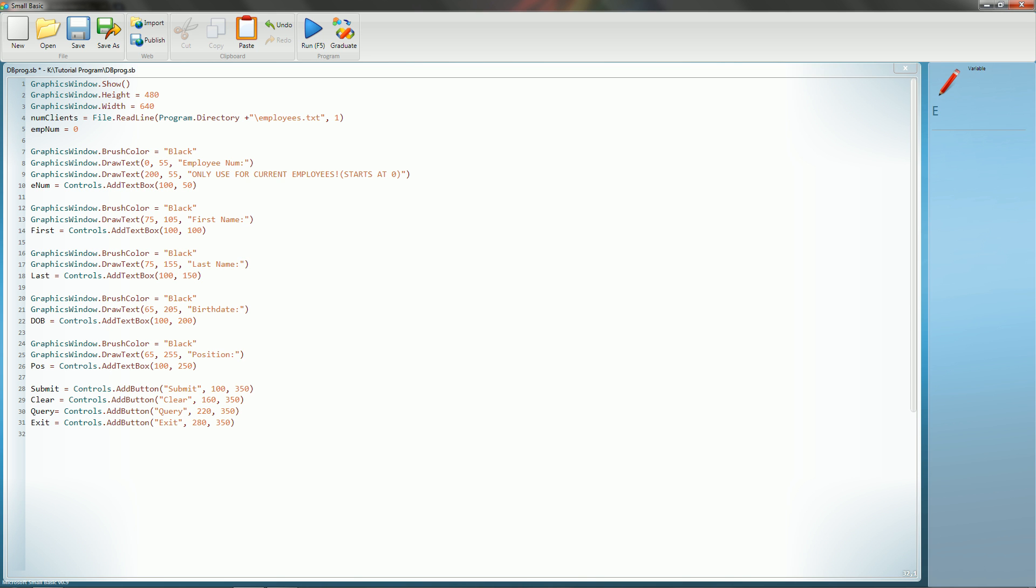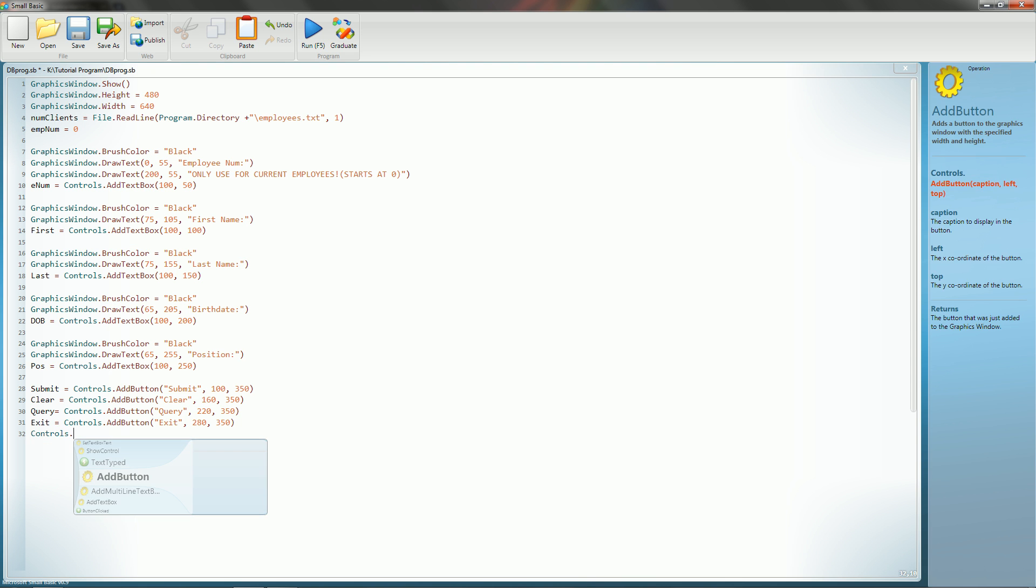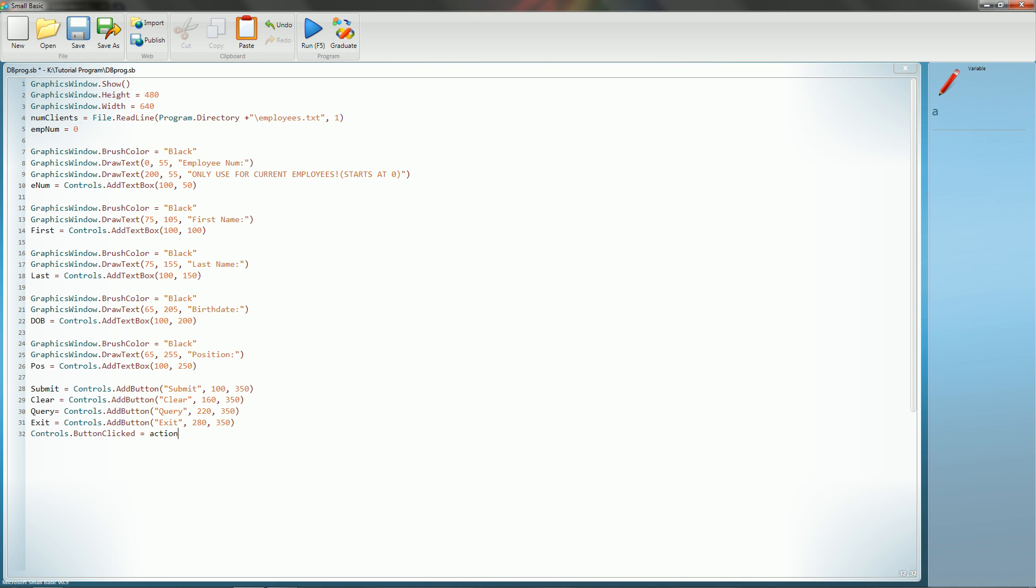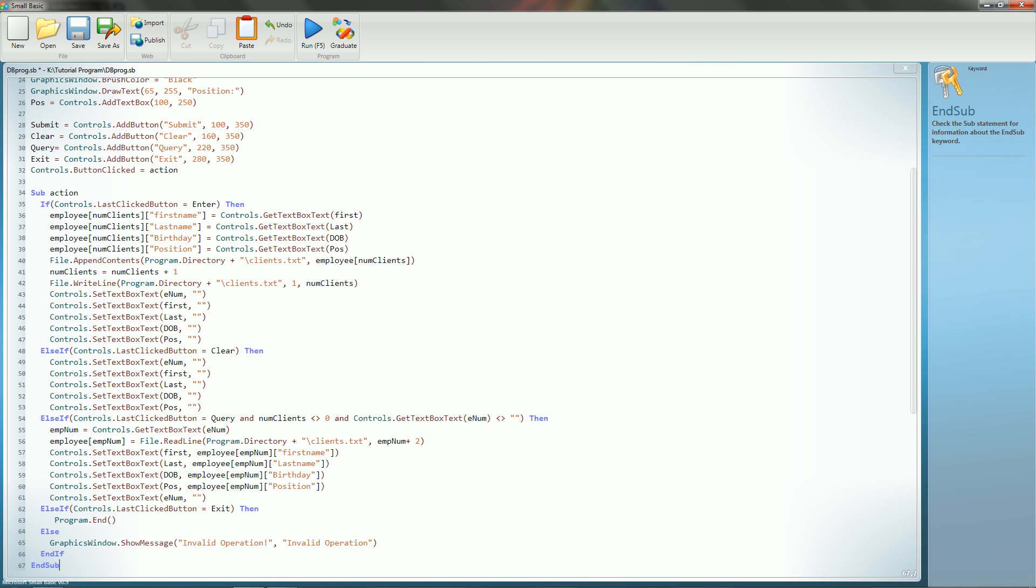All right, and the last thing we're going to do is we're going to go ahead and do something that looks a little like controls dot button clicked equals action. And for the sake of time, just so that I don't have to worry about running over my time, I have it copied. Basically what action is going to be is action is going to be a sub or subclass that we are going to call on, which is going to do further complex work. So there it is, and I'll explain this line by line so that I can explain faster than I can type.